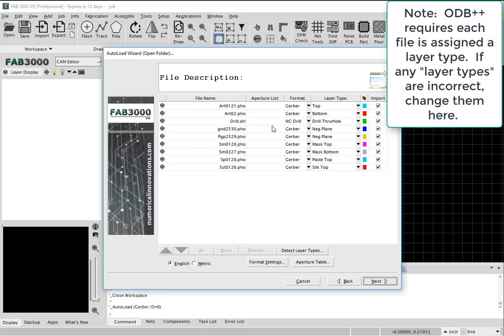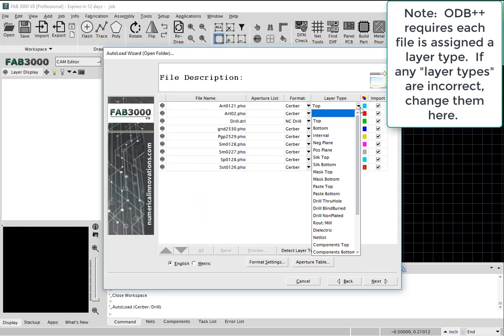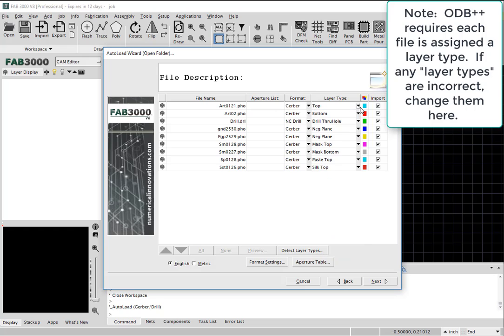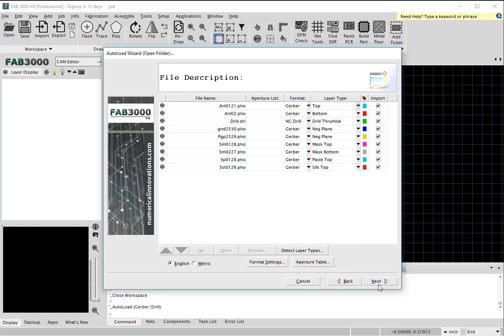You'll notice here is the perfect opportunity to assign the layer types such as top, bottom, drill, mask, and others.